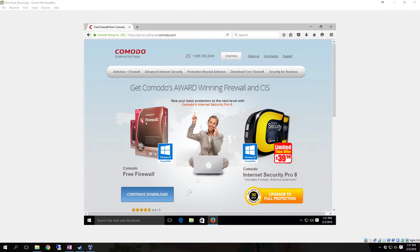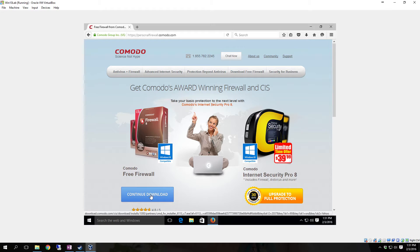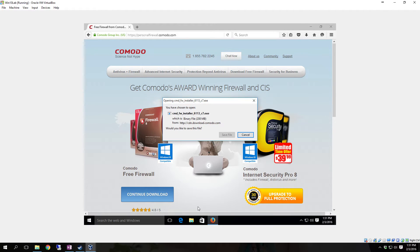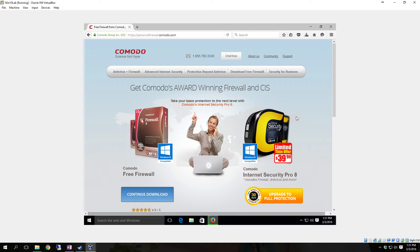Once you get to the site, you're going to click on 'Continue Download' under the Comodo Free Firewall. As it says right there, it is Windows 10 compatible. I will supply the download link in the description. Just click 'Continue Download', and then once the 'Open File' dialog pops up, click 'Save File'. With Firefox it's going to come up at the top; if it was Google Chrome it would be at the bottom — same with IE, which is Internet Explorer.